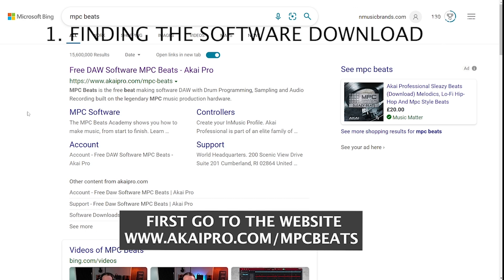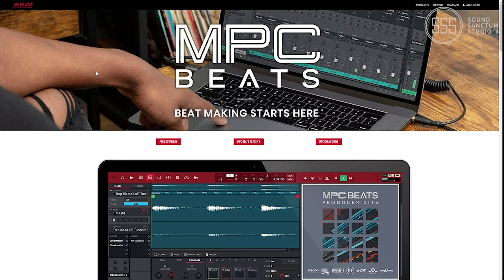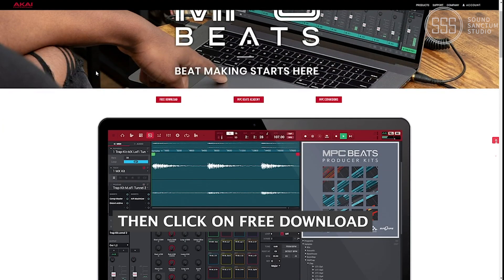First, you'll need to go to the Akai Pro website and then click on the free download link.